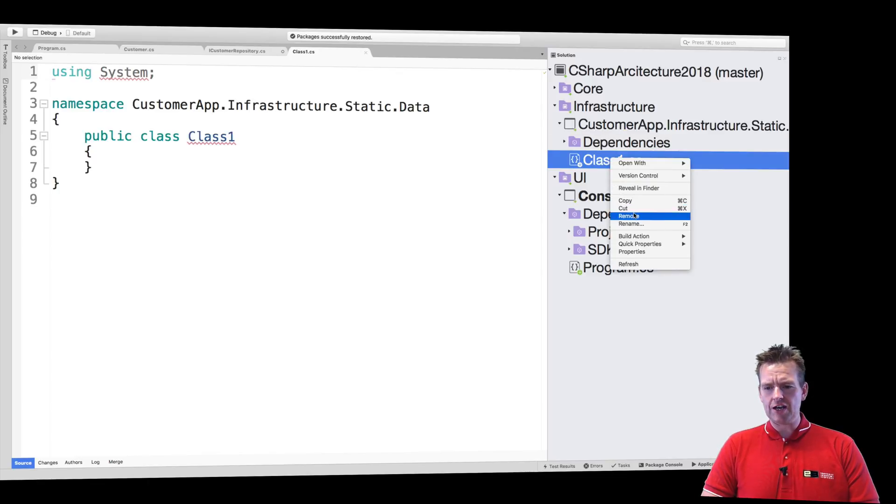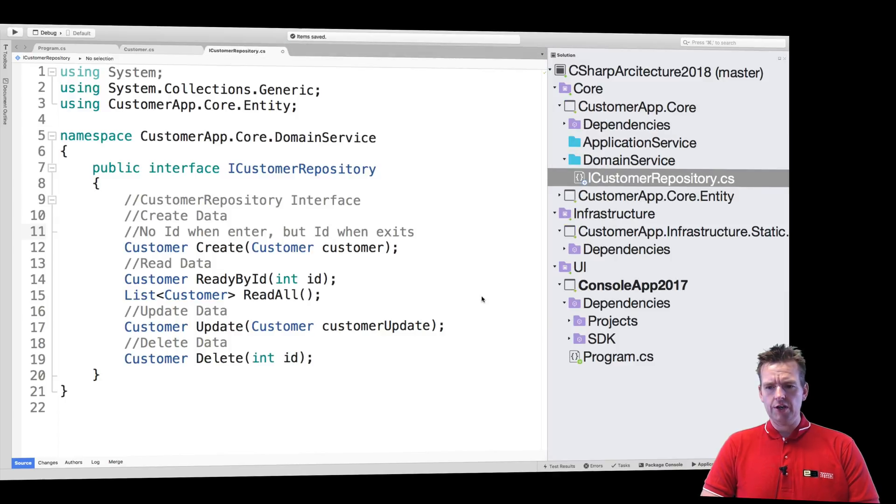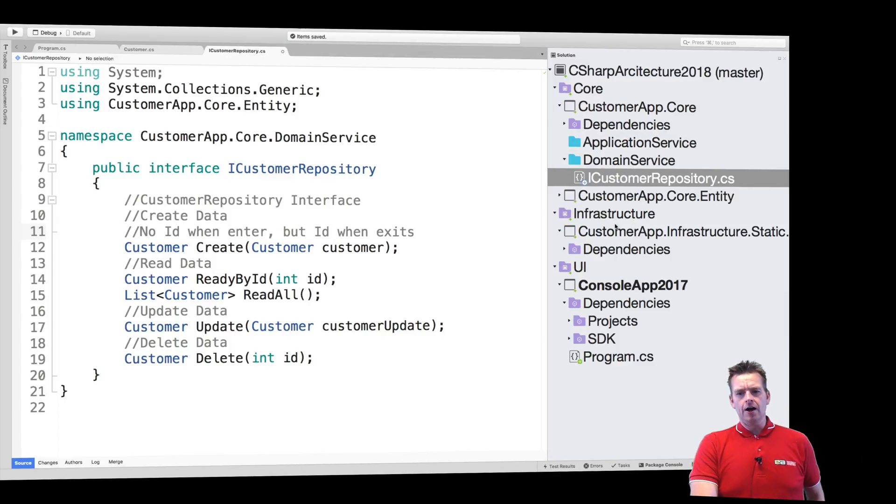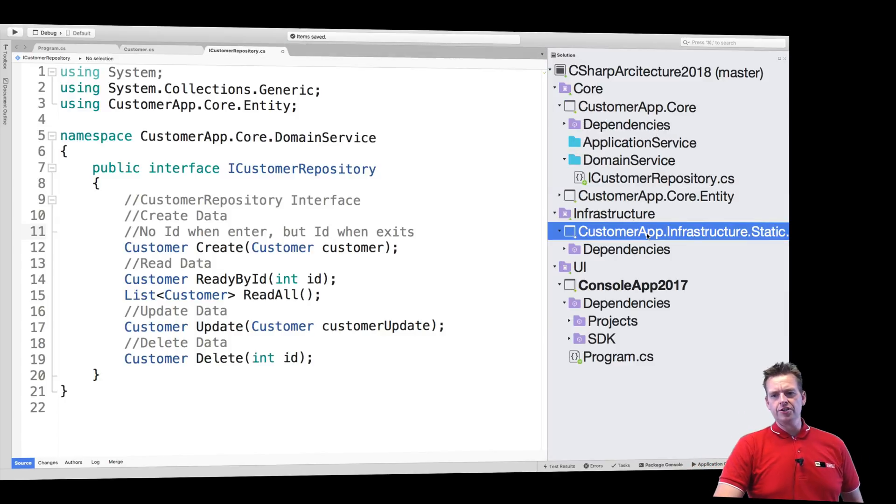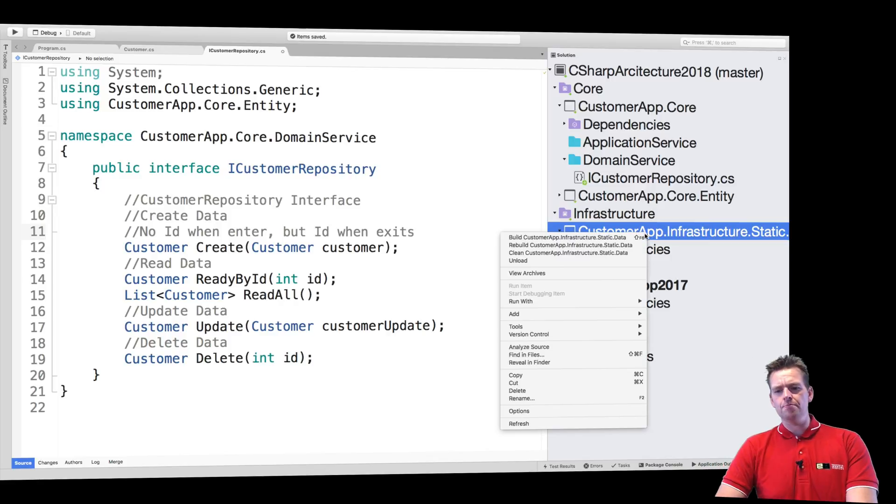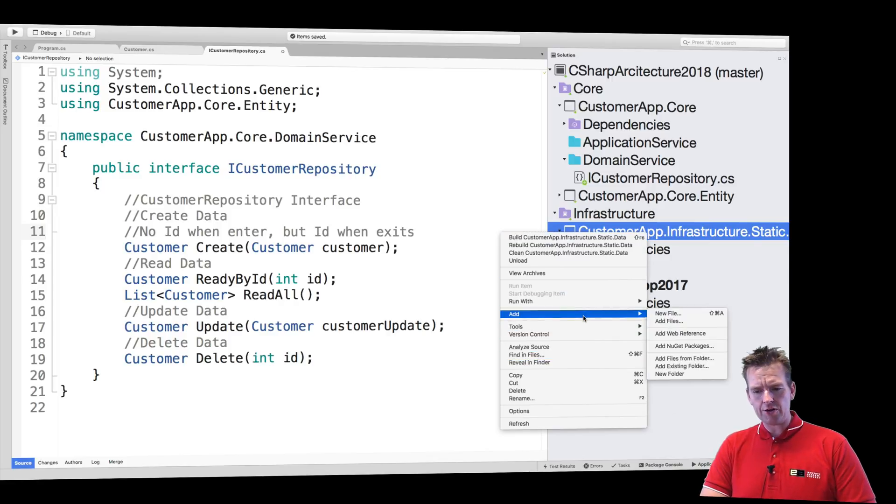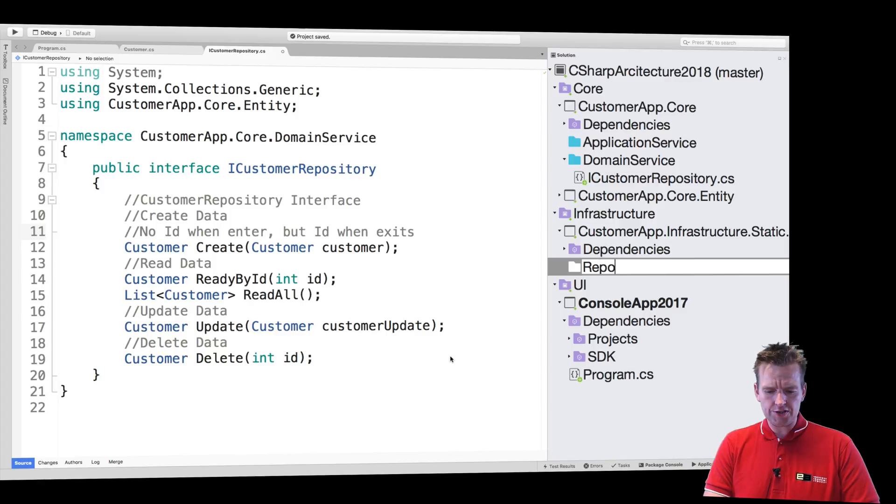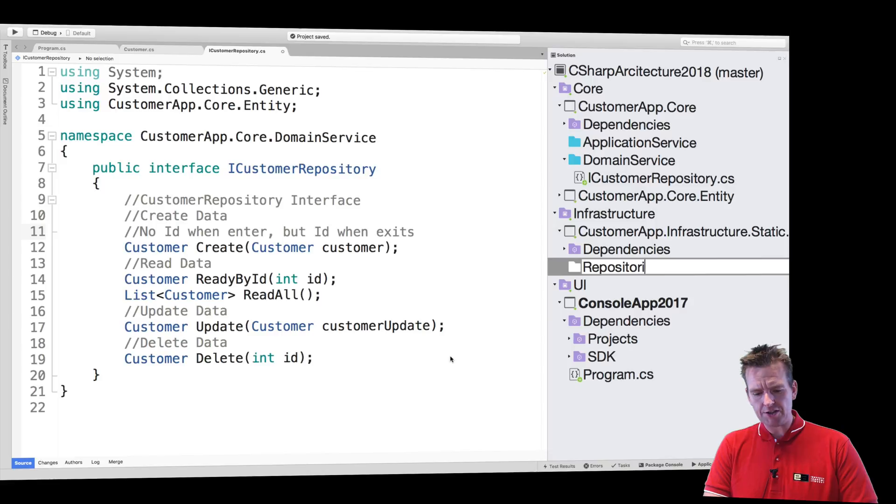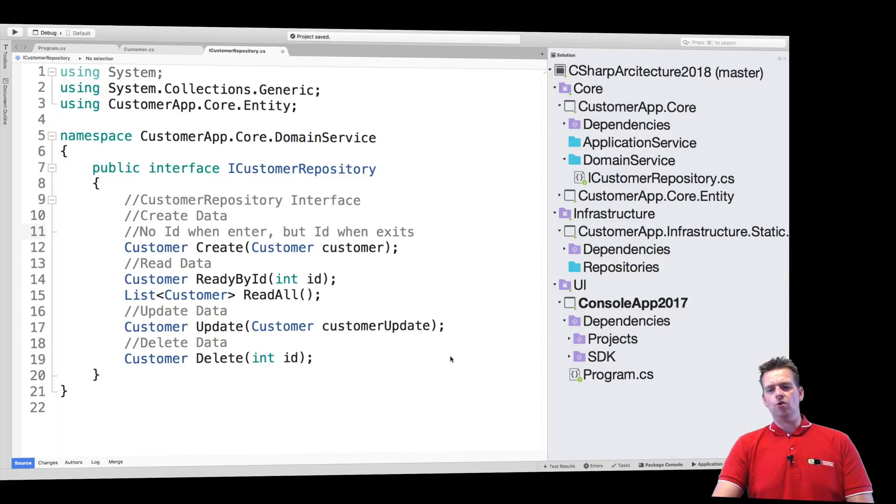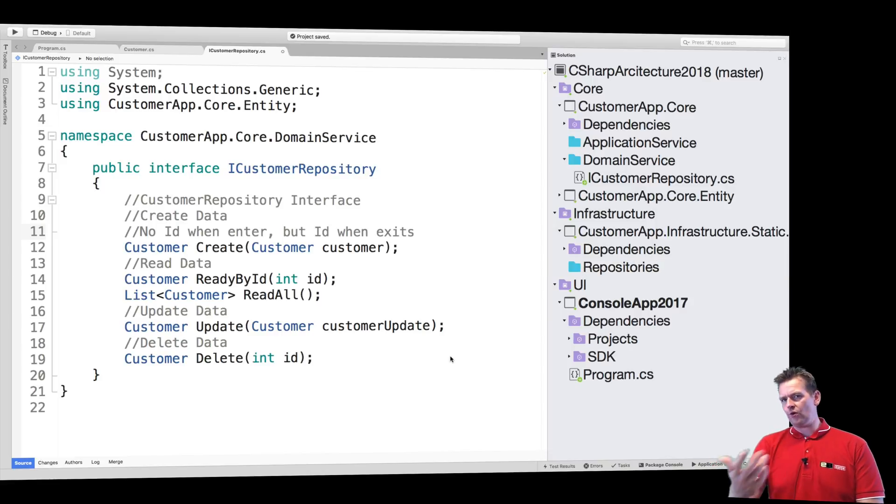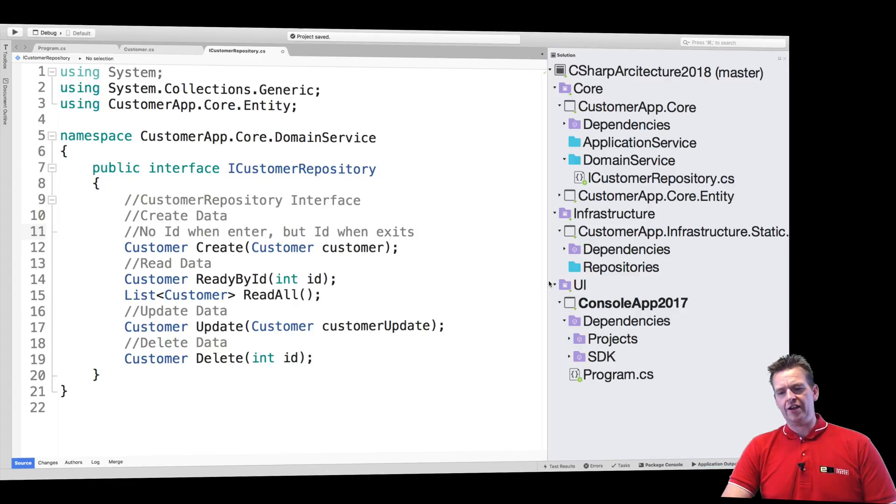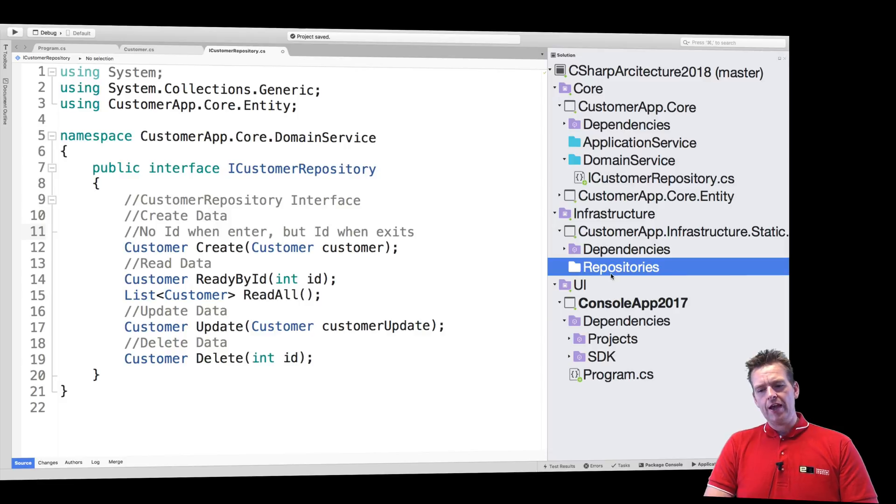Let's get rid of this default class, that's just annoying. Now we have our new project and in there we're going to make a new folder. I'll add a new folder called repositories because that's going to contain all repositories in my solution. Now we only have a customer for now, but let's say you also had order lines or whatever, that's going to be available in here as well.